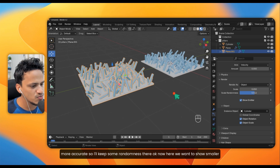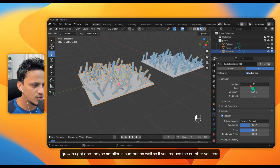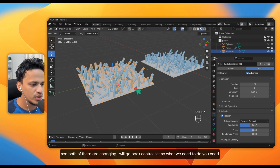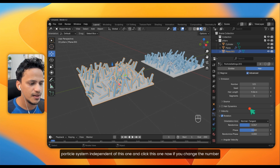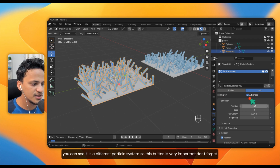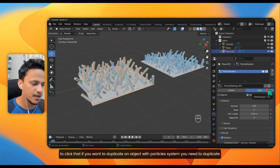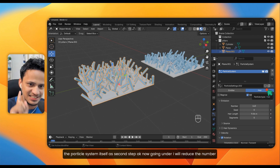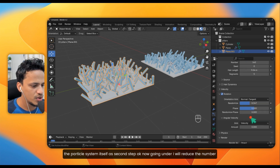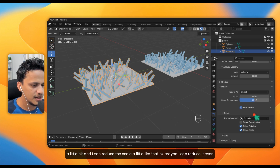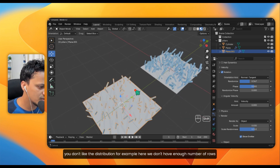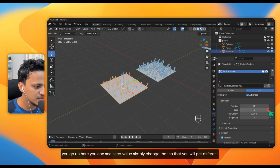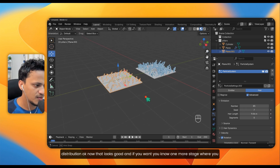For the duplicated plane, we want to show smaller and fewer nanorods. If you reduce the number you'll see both planes changing — press Ctrl+Z. You need to duplicate the particle system to make it independent. Click the number button next to the particle system name to create a new copy. Now if you change the number, it only affects this plane. Also, if you don't like the distribution, simply change the Seed value to get a different arrangement.